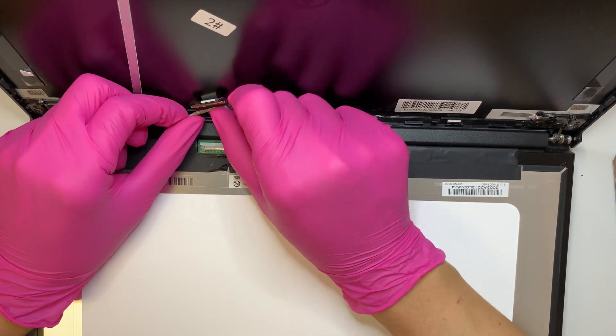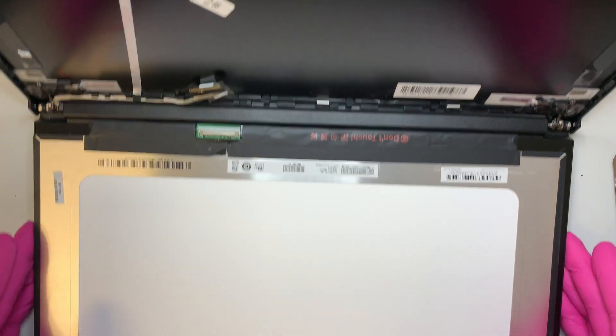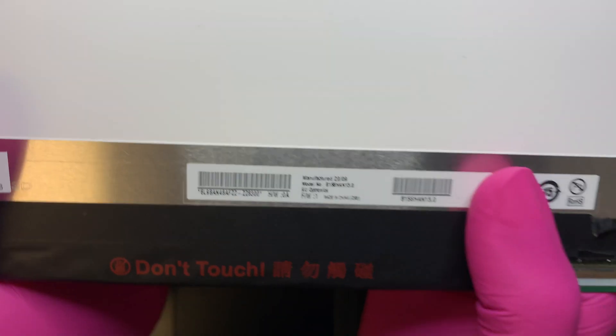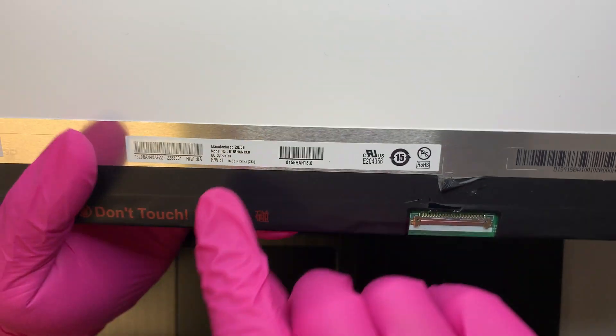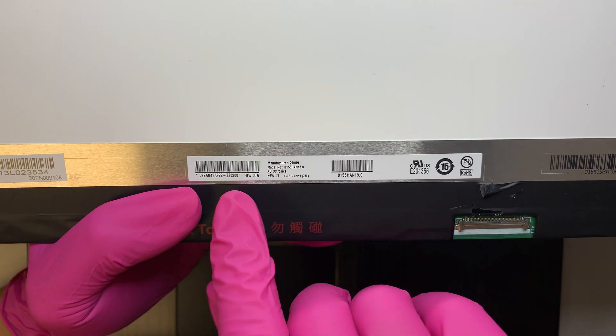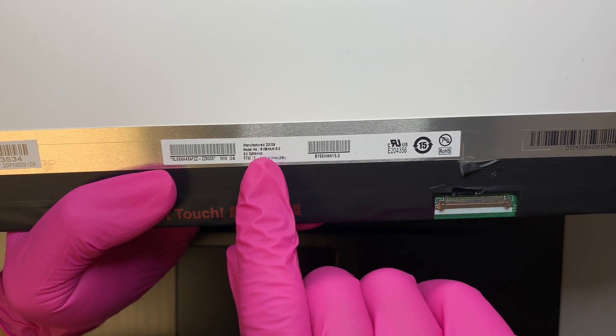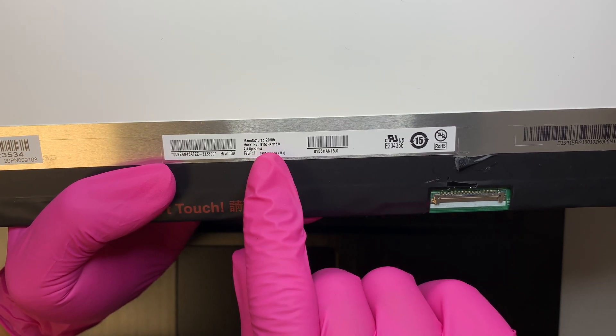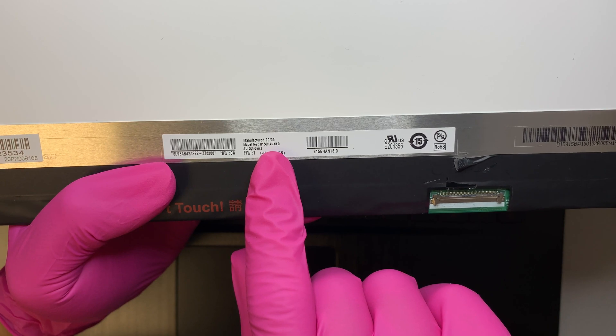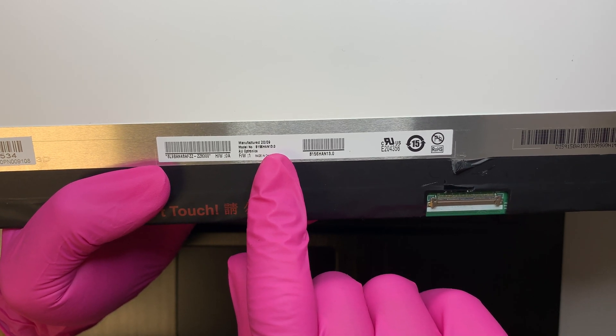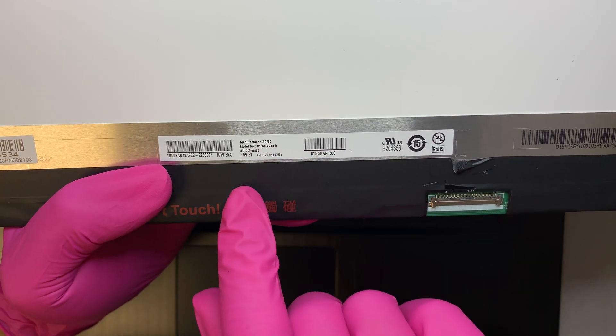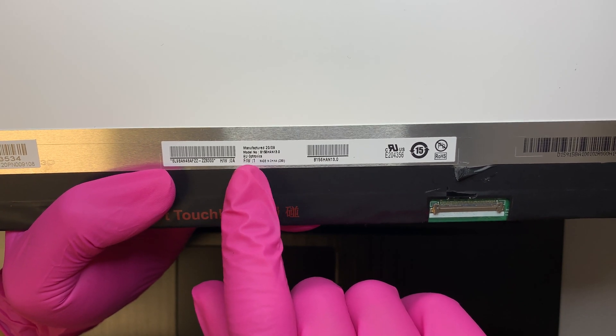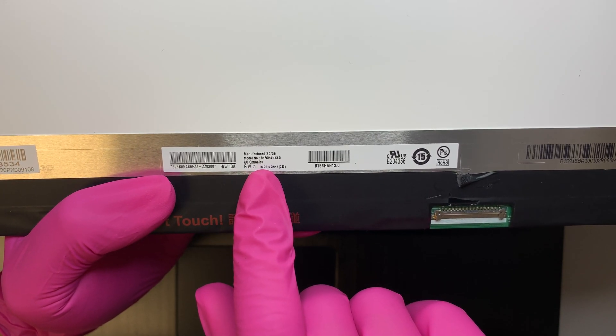Okay, so once you have that removed, you have the entire screen come just right out like that. Alright, so let me go ahead and point out to you. While you're looking for the screen, maybe you want to look it up right here. It says B156han13.0. So the company who makes this screen is AU Optronics.